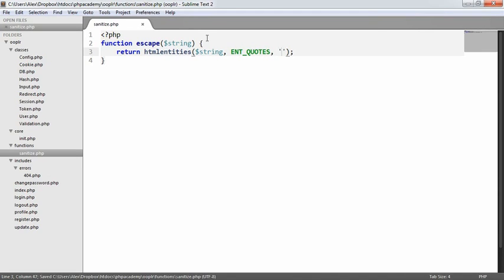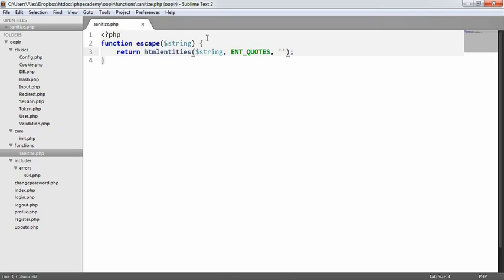And the last and probably most important is defining the character encoding for this. And this just makes it a lot more secure in case we're dealing with encoding of a different type. So UTF-8 is going to be our choice here.